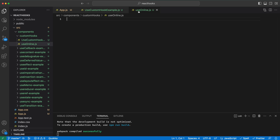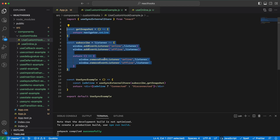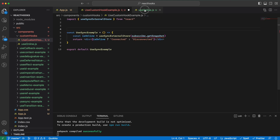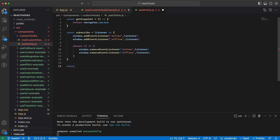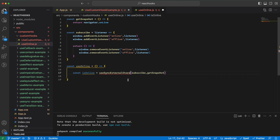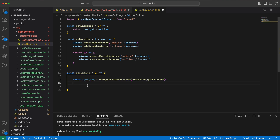First I would create a file — I have called it useOnline. This is the first rule: the custom hook should start with 'use' and then something, like useWhatever.js. I would grab these logic parts and use them here, defining a function called useOnline. The only thing that we return is the online status.